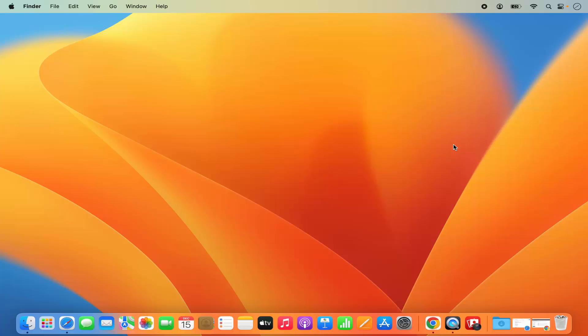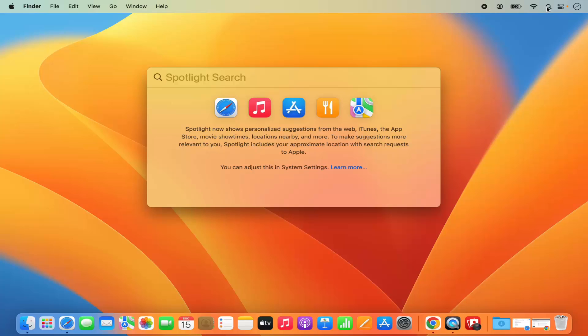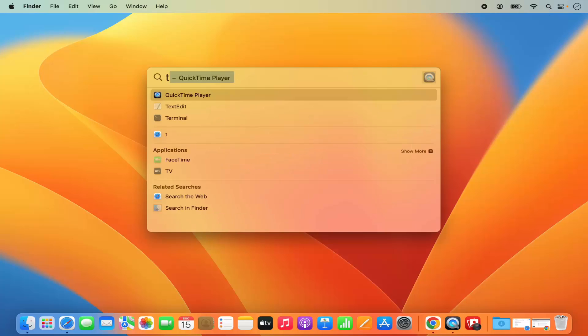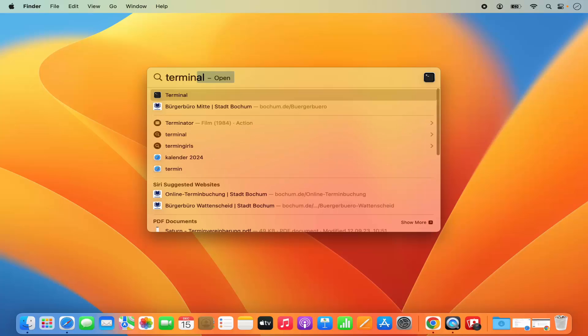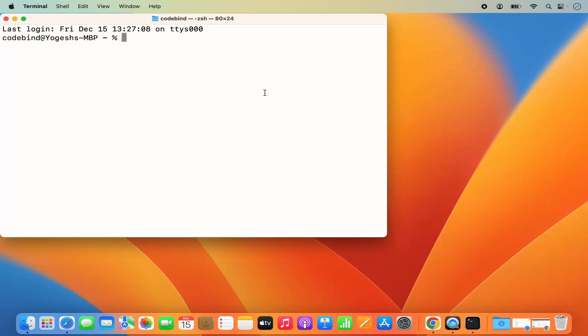The next step is to set the Java home. For that we need to first find out where Java is installed on our Mac. So we are going to open the terminal - click on the Spotlight icon, search for terminal, and open it from there.